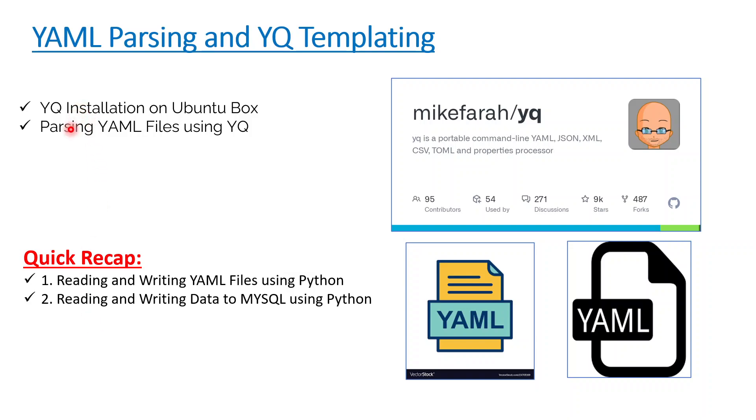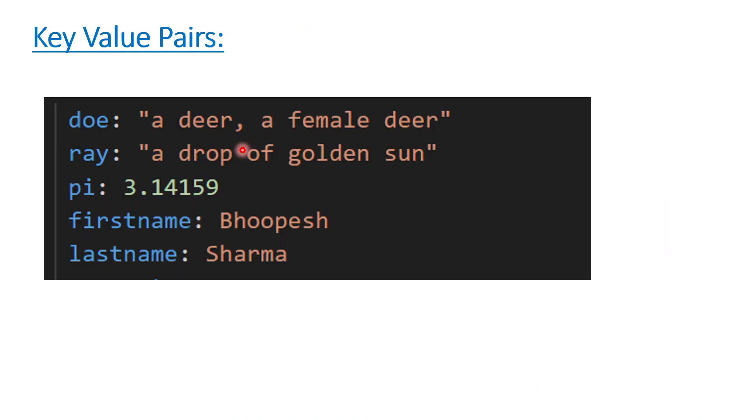Today we'll be talking about a simple quick installation of YQ binary onto Ubuntu box and onto the Windows box, and then we'll see quick examples of how to read YAML files and how to create variables out of it so that it can be passed onto some other Azure pipeline or Kubernetes objects if needed.